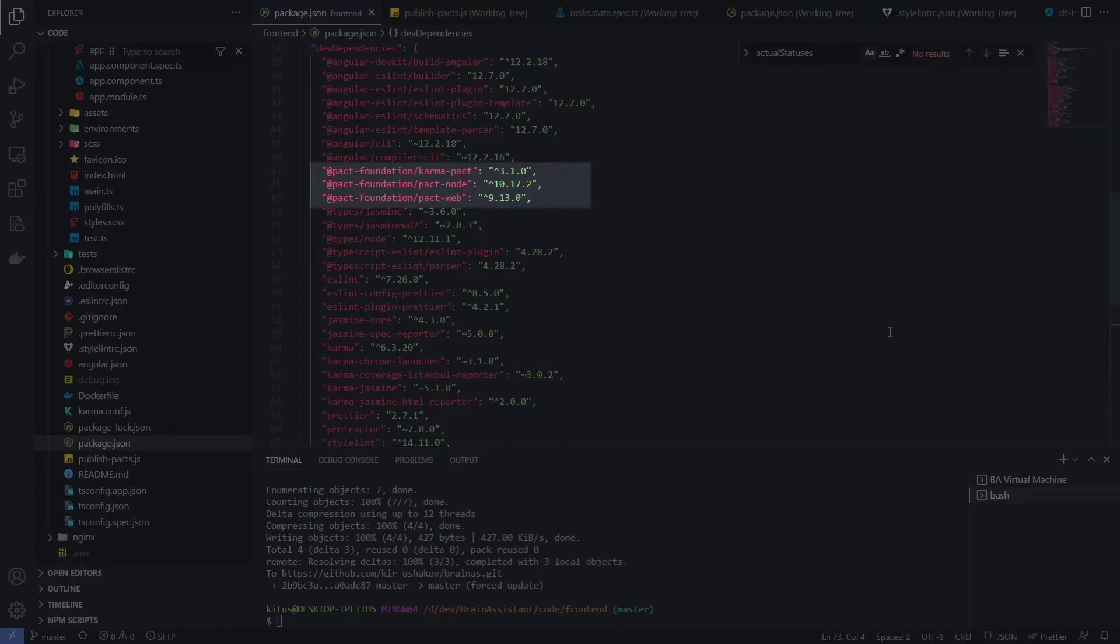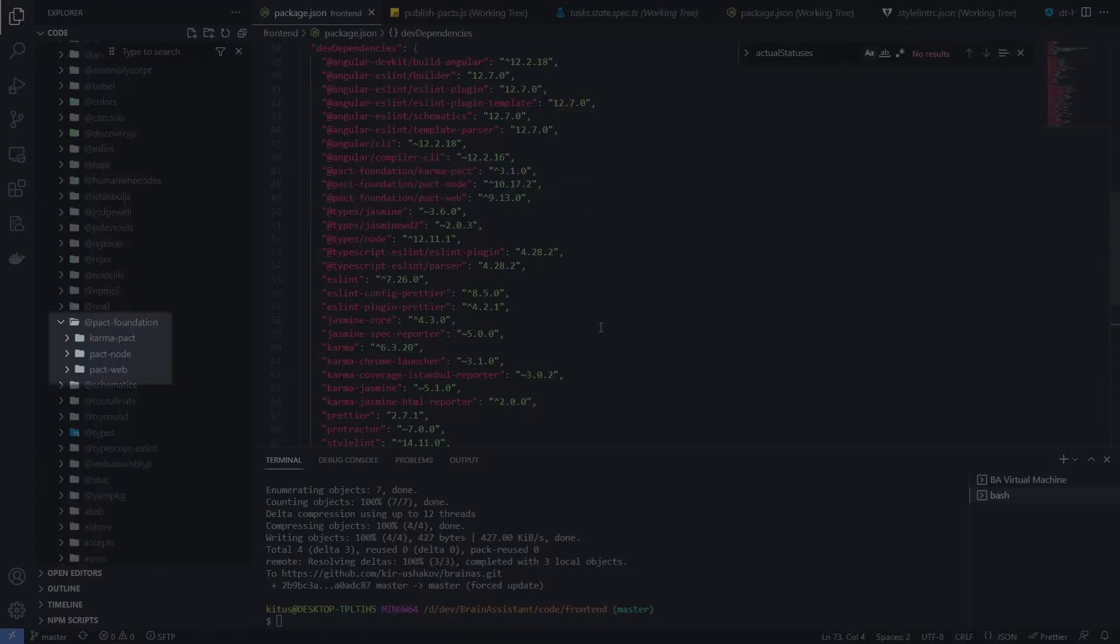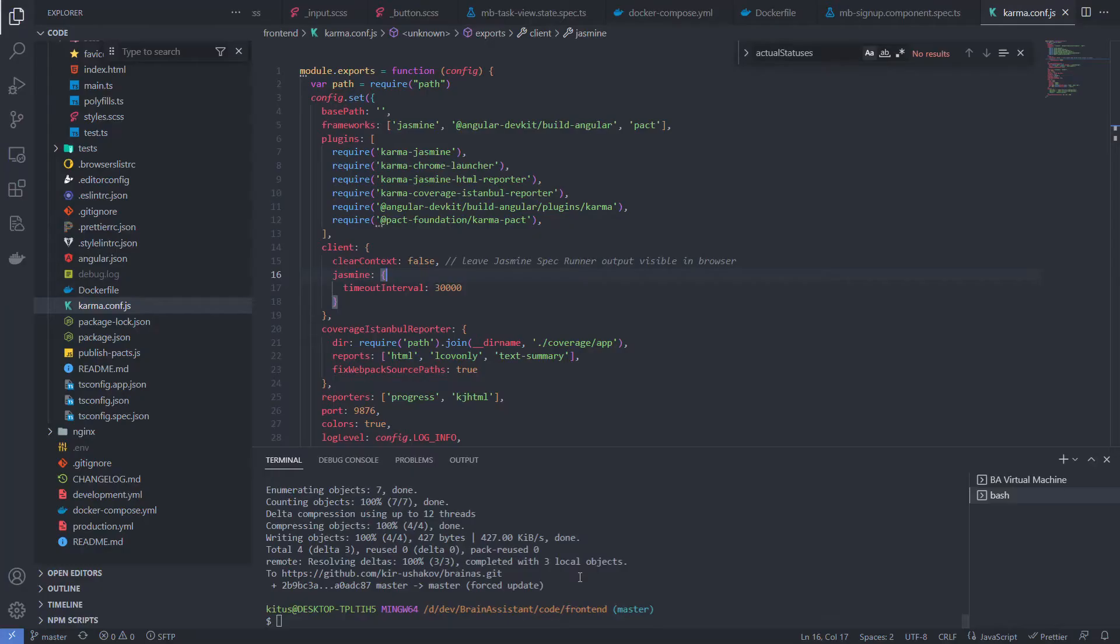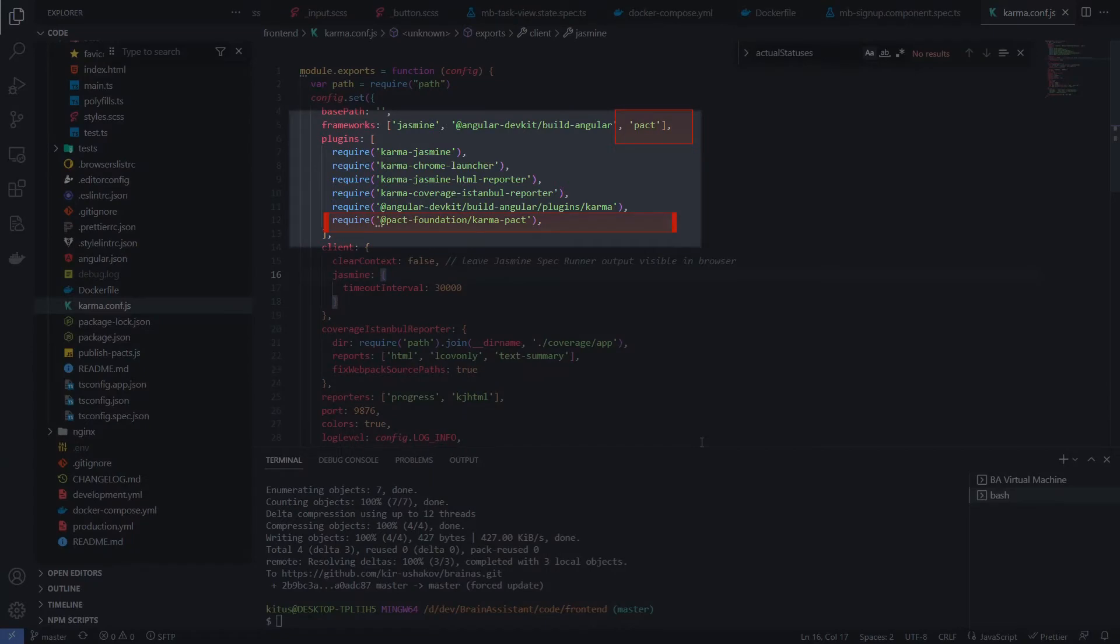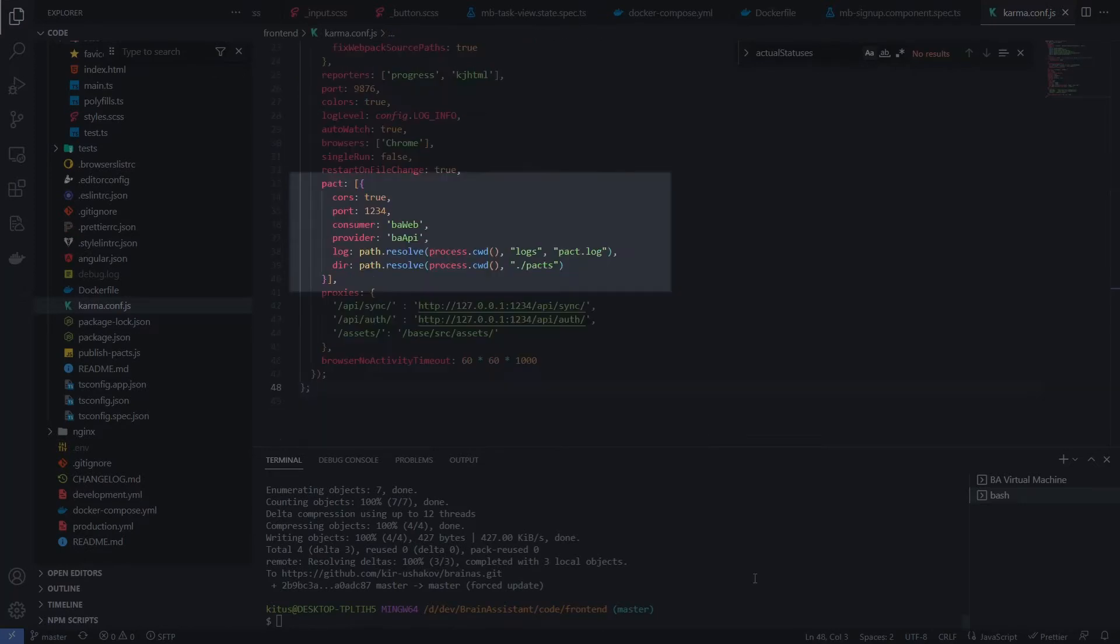Here's what the PACT dependencies look like in package.json and how they look in the node modules folder. Let's look at the Karma configuration file. First, we need to add PACT into frameworks and plugins to let Karma know that I will use PACT. Second, we need to set up PACT settings like the port for the mock server, names of consumer and provider, and the folder where PACT will save the generated contract.